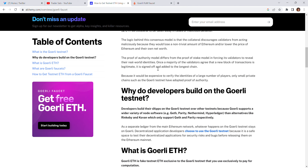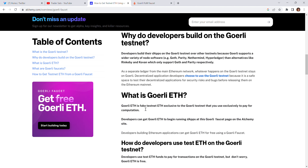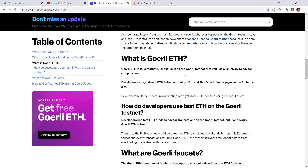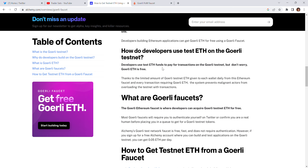What is Görli ETH? Görli ETH is a big testnet token exclusive to the Görli testnet, used exclusively to pay for computation. Developers can get Görli ETH by going to the Görli faucets page on Alchemy's site at alchemy.com. You connect your Gmail there, and you can request Görli ETH — your next claim will be available after 12 or 24 hours.